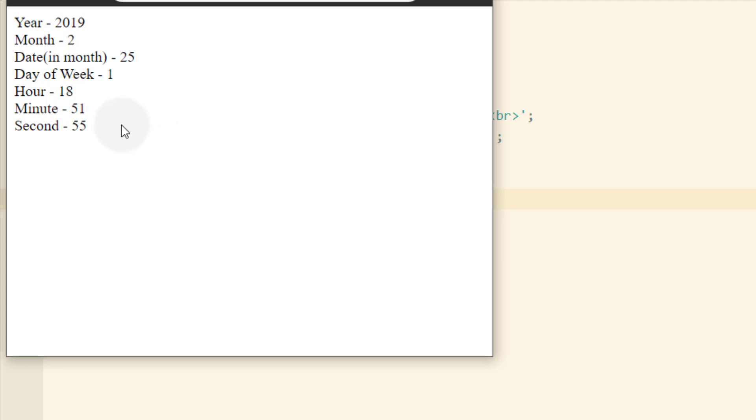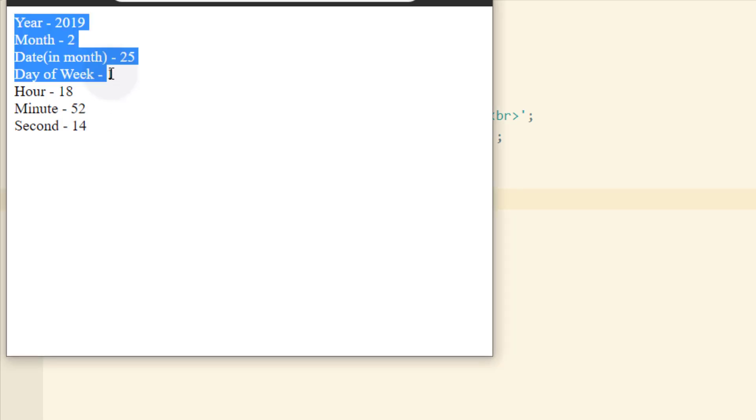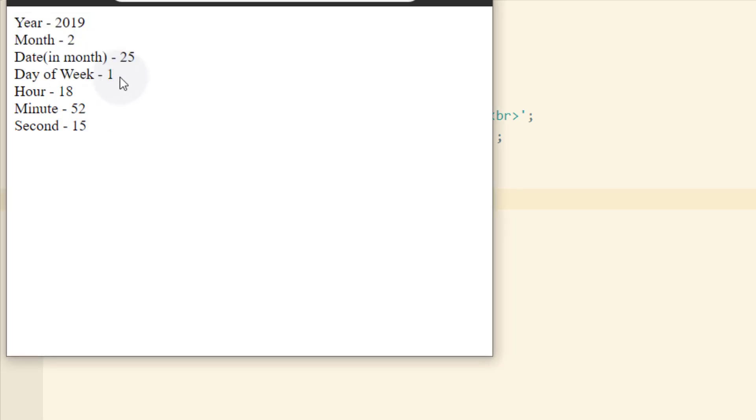And it's running off of your local time, which you can also set it to universal time or any time zone that you want. Now day of the week displays as a one because that's similar to the way the month displays. It just displays as a number. But zero corresponds to Sunday. One corresponds to Monday, which is today.